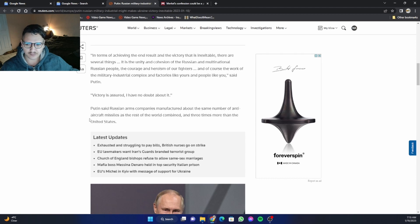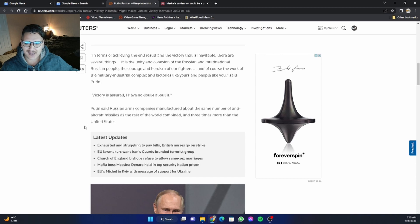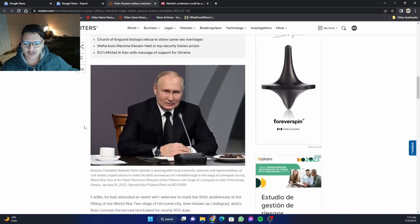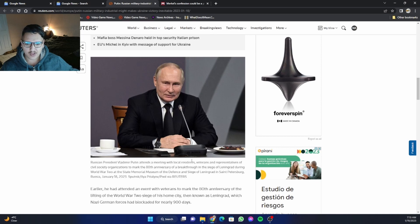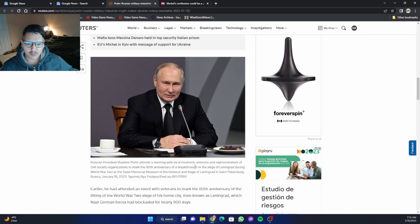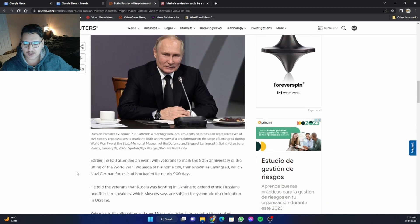Putin said Russian arms companies manufactured about the same number of anti-aircraft missiles as the rest of the world combined. Wow. Those are some bold claims there. And three times more than the United States. So you can see Putin here. Russian President Vladimir Putin attends a meeting with local residents, veterans, and representatives of civil society organizations to mark the 80th anniversary of a breakthrough in the siege of Leningrad during World War II at the State Memorial Museum of Defense and Siege of Leningrad in St. Petersburg.